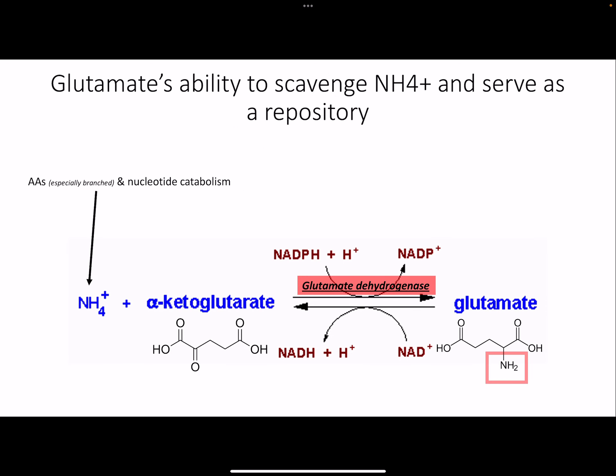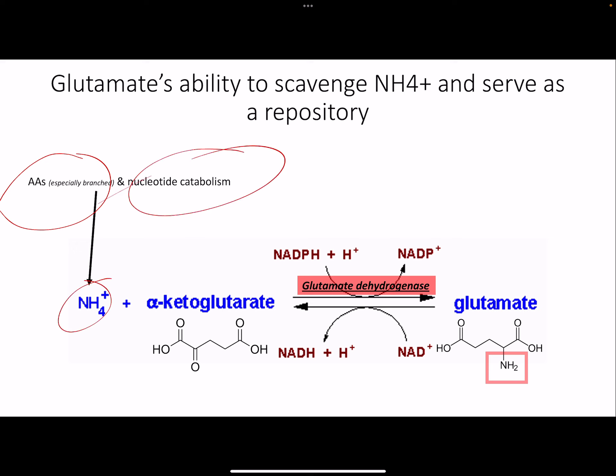Glutamate - we've already seen this. We break down amino acids and nucleotides, we have a bunch of ammonium, we combine it with alpha-ketoglutarate, and we make glutamate. You'd know that glutamate dehydrogenase is the enzyme to do this.